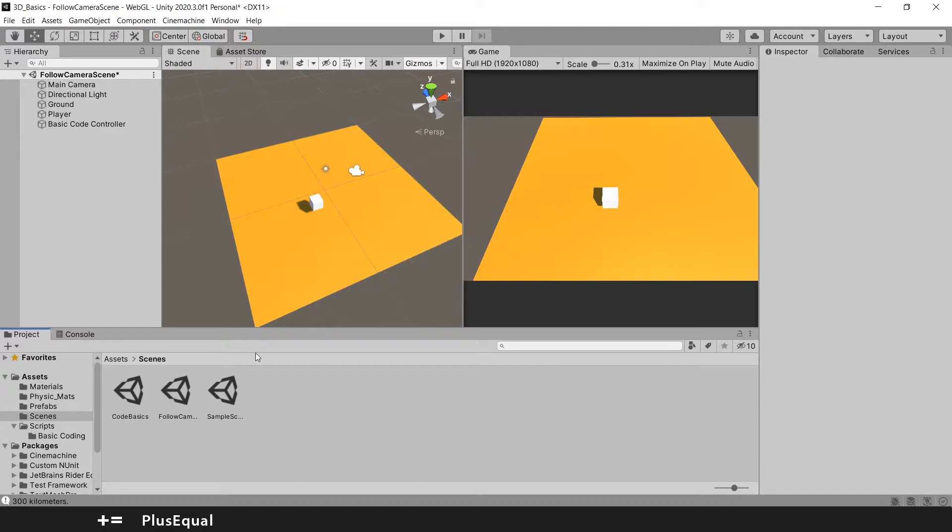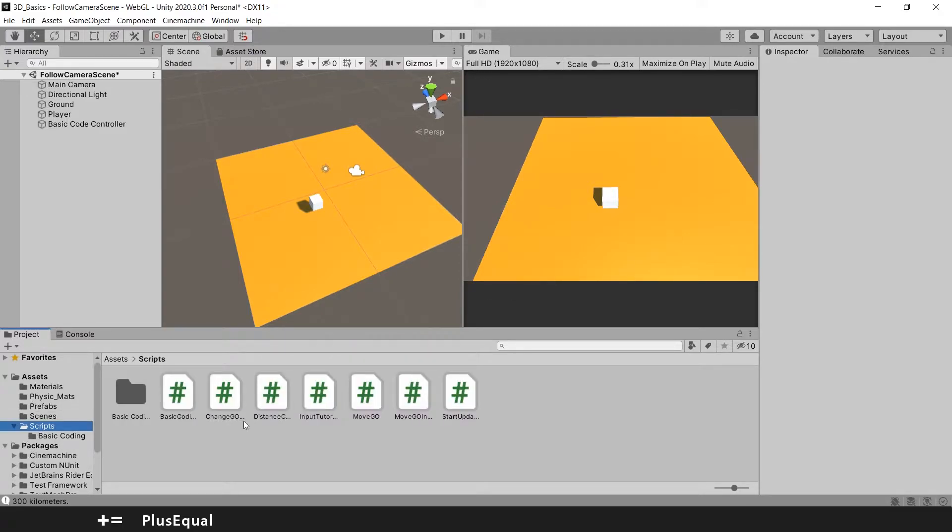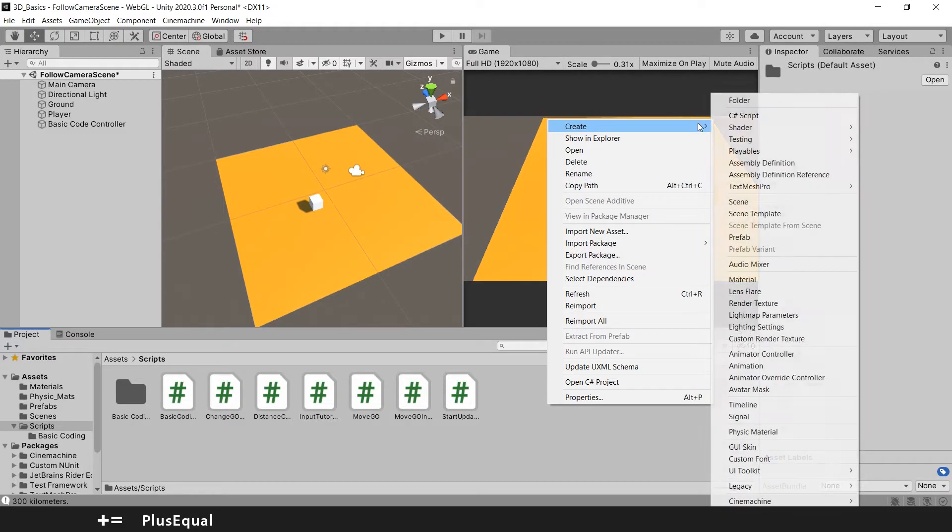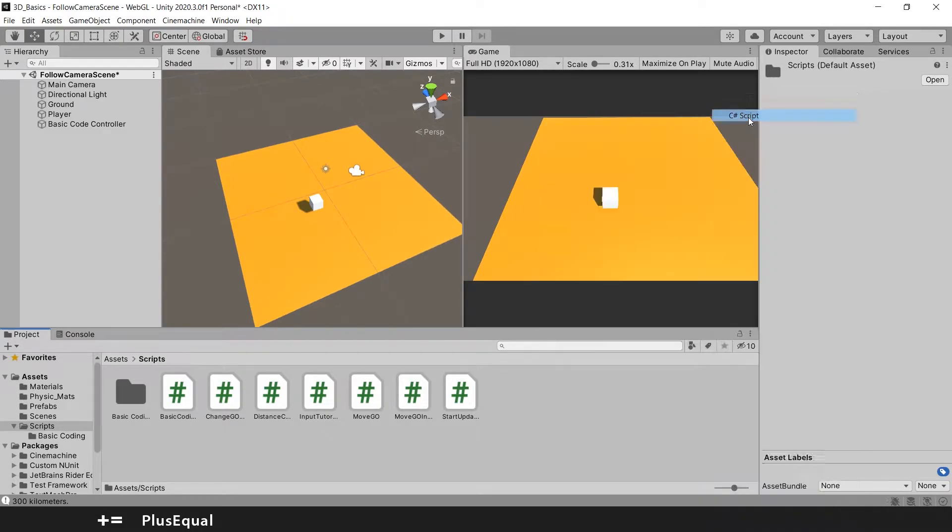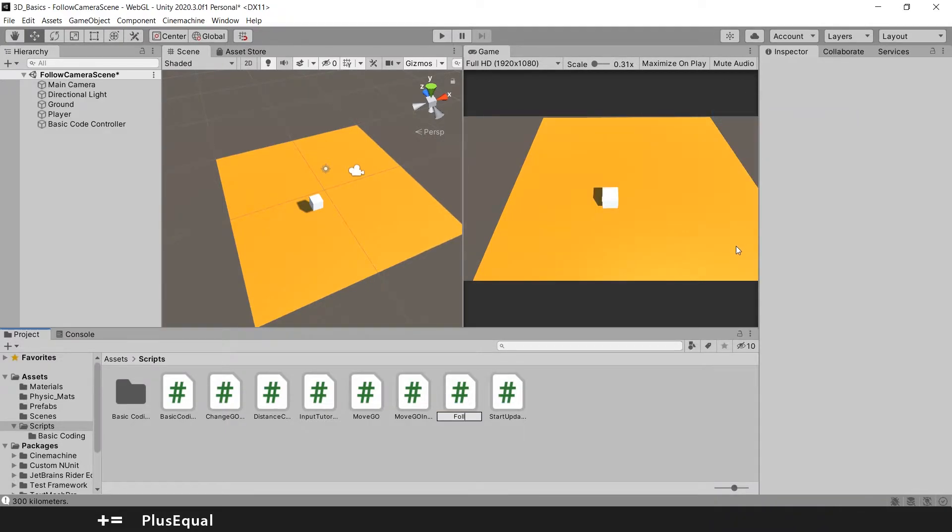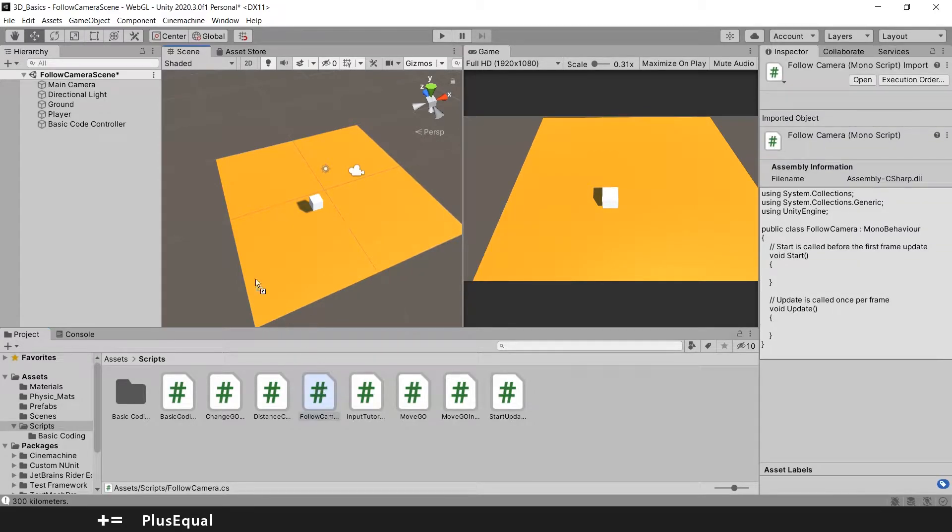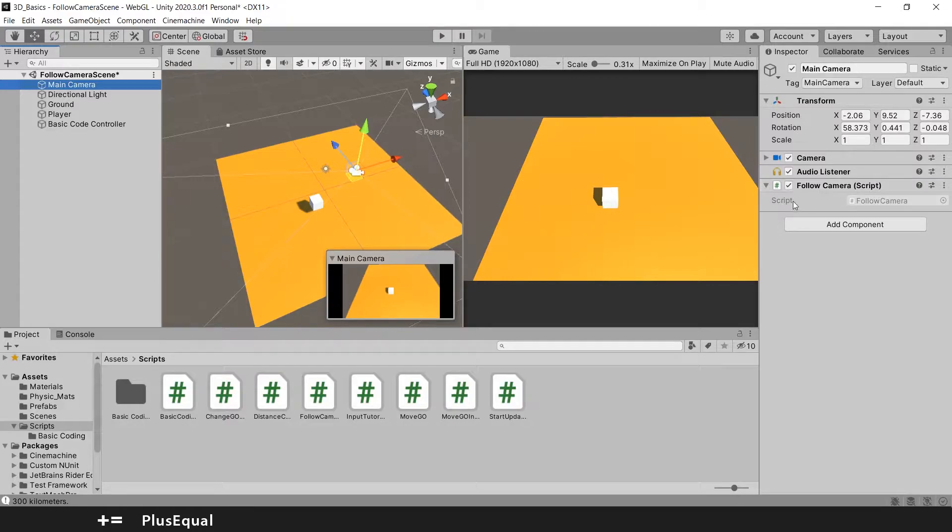The first thing I'm going to do is create a new script for the follow camera. So C sharp script, follow camera. And I will attach this into our main camera. So our main camera has a script. That's good.